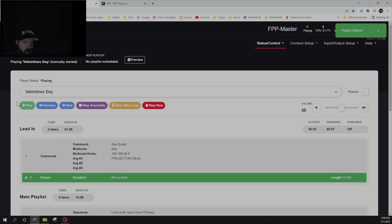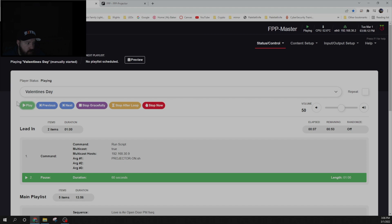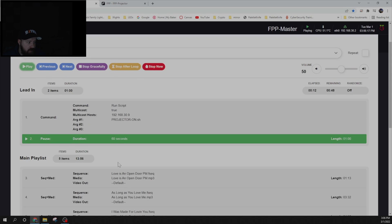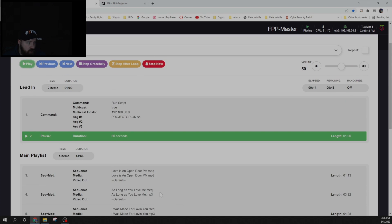So you heard that little beep that was the projector kicking on. It is going to wait 60 seconds. So I'll speed this up. And then it will immediately jump into a projection mapping show that I did for Valentine's Day.